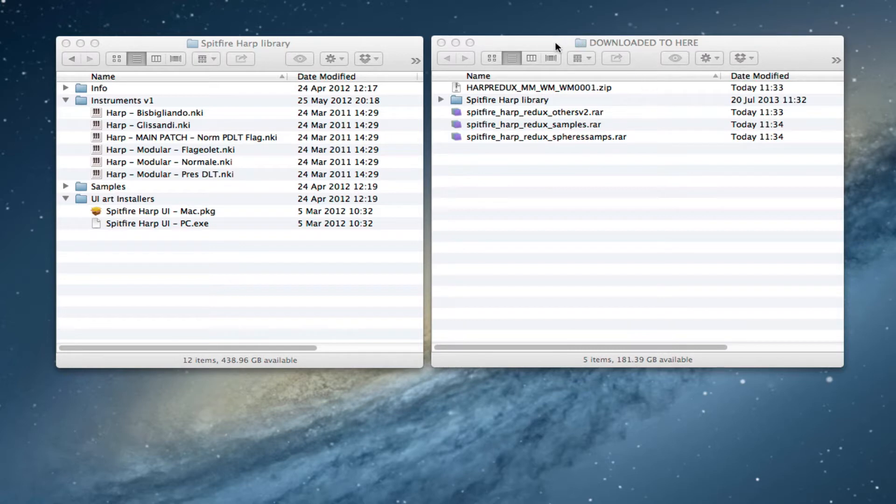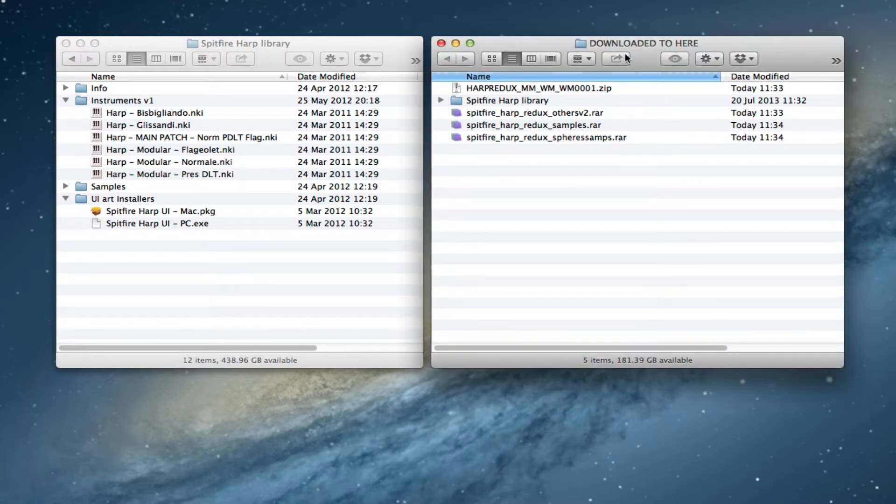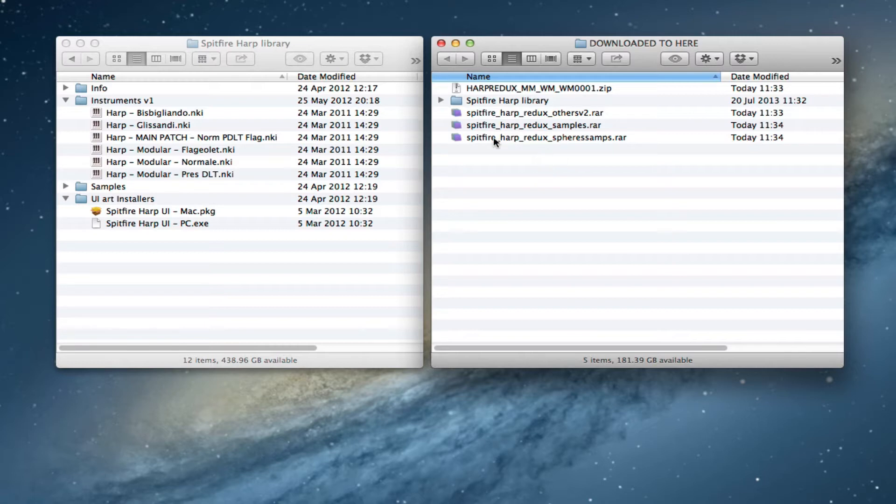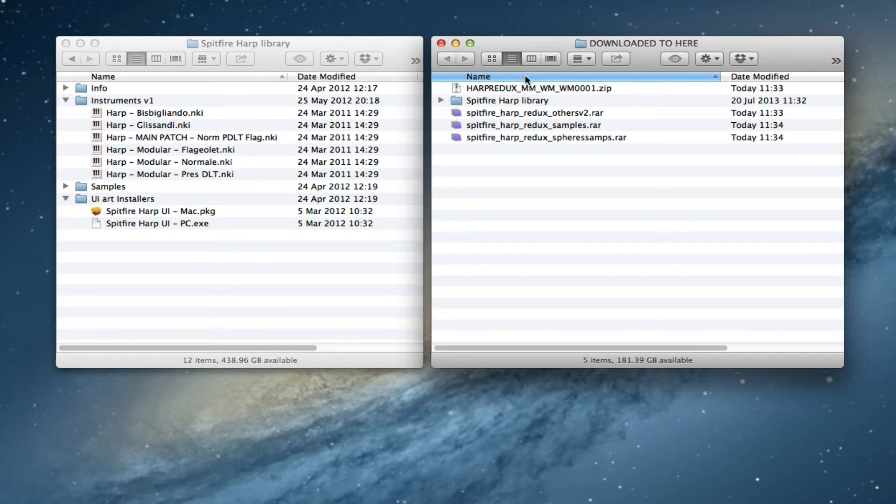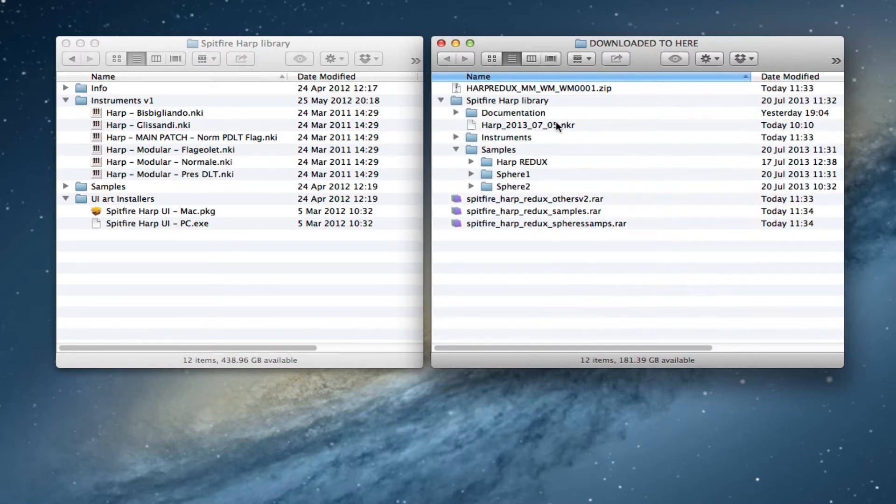So the first thing is that we'll have downloaded the update using the Connect app. I've left the RAR files so you can see what should be downloaded as well, but that will result in a folder wherever you've downloaded it to that will be created here called Spitfire HAARP library.